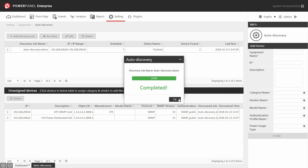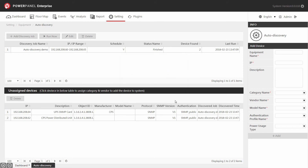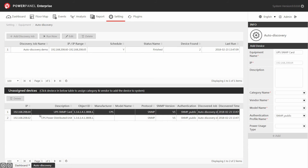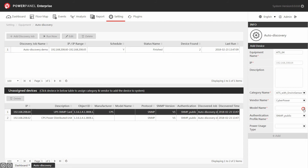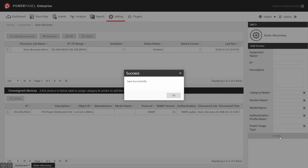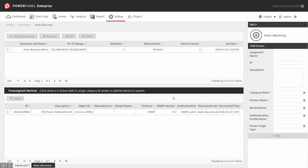Once completed, click OK to close the auto discovery window. You will see the new devices discovered by the auto discovery in the unassigned devices section. Select the device in the table and fill in the fields in the info panel. Then click on the add button to add the device to the system directly. A dialog box will pop up showing the device is successfully saved in the system. Click OK to close the dialog box, and the auto discovery setting is complete.